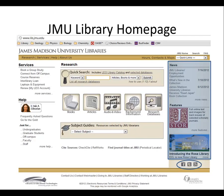The right-hand column provides you with library news highlights, as well as links to our social media presence. Like us on Facebook and keep up on all the great events and services at the libraries.